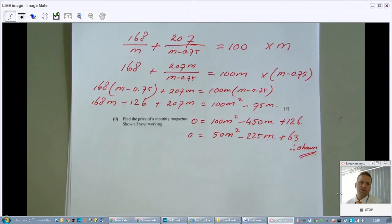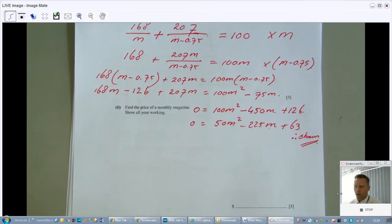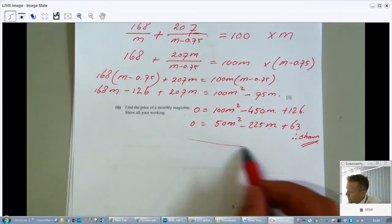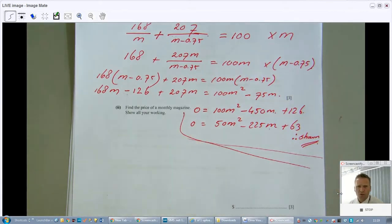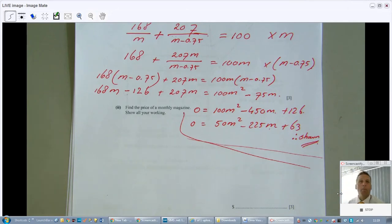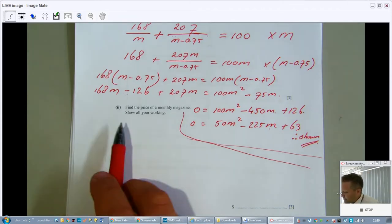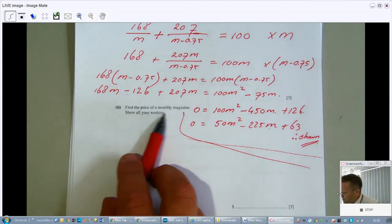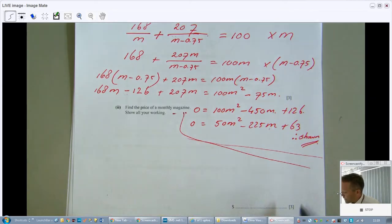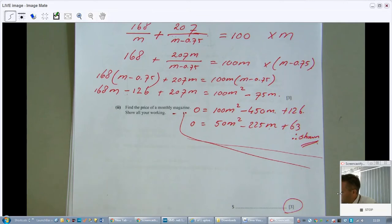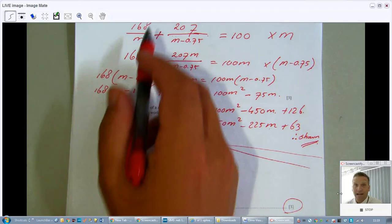Tough question — if you don't get full marks on that, don't worry too much. But always try your best; don't give up, show resilience. Now: find the price of a monthly magazine, showing all working. That's worth three marks. I can now solve this quadratic since the 'show that' part is done.